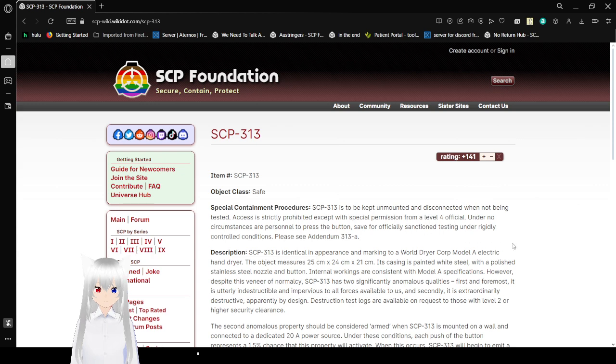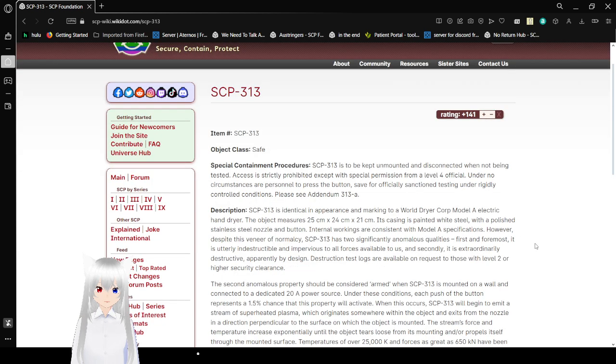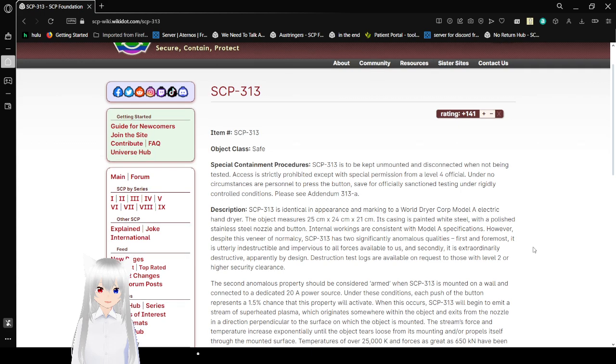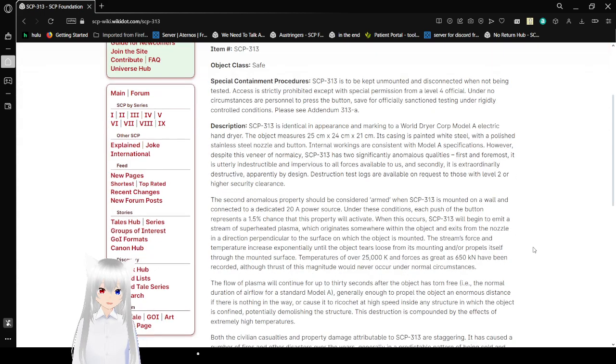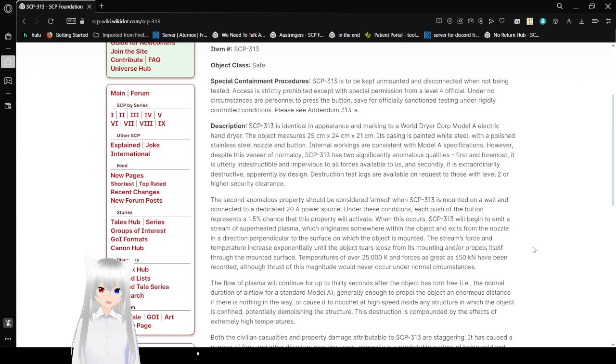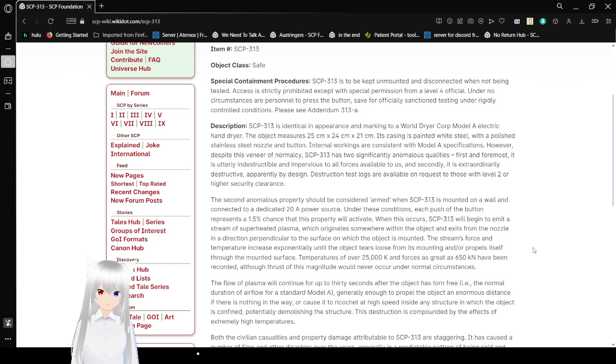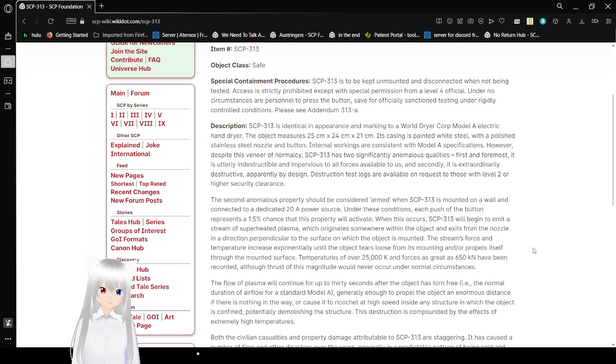Item number: SCP-313. Object Class: Safe. Special Containment Procedures: SCP-313 is to be kept unmounted and disconnected when not being tested. Access is strictly prohibited except with special permission from a Level 4 official. Under no circumstances are personnel to press the button save for officially sanctioned testing under rigidly controlled conditions. See Addendum 313-A.